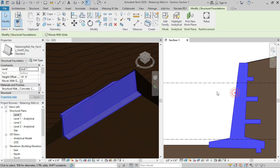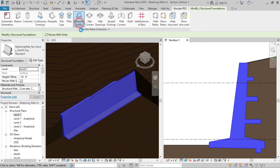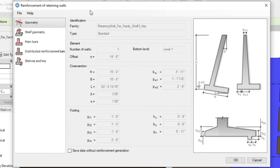First of all, we will select the retaining wall, then go to the Naviate Rebar extension and click on Retaining Walls. This will open up the reinforcement dialog for retaining walls. Let's first look at the geometry of the retaining wall.